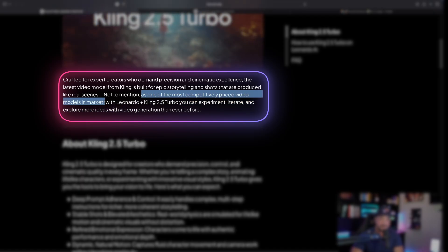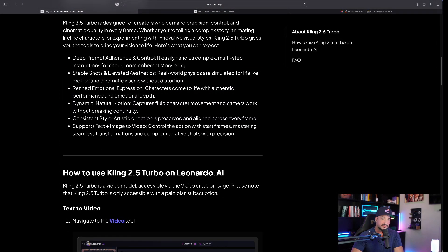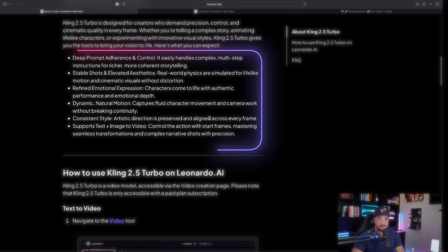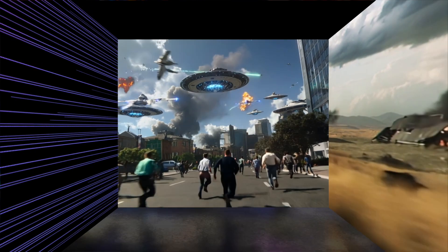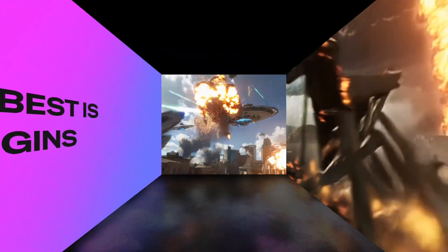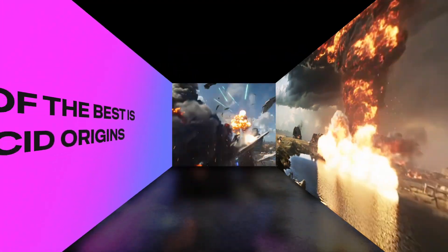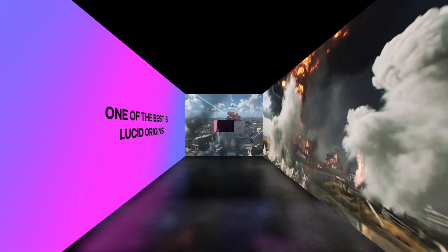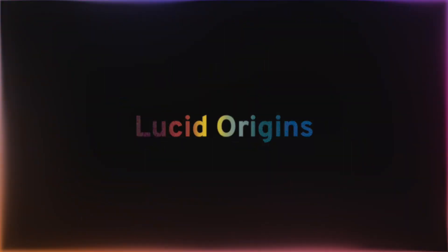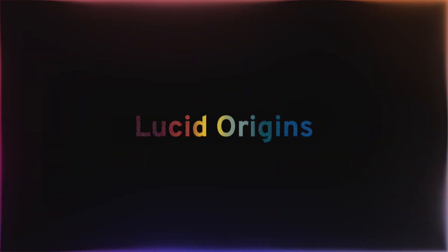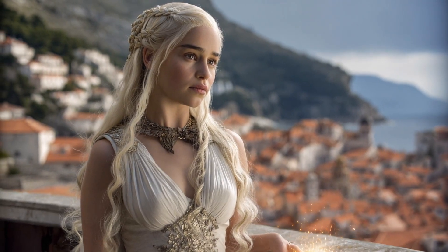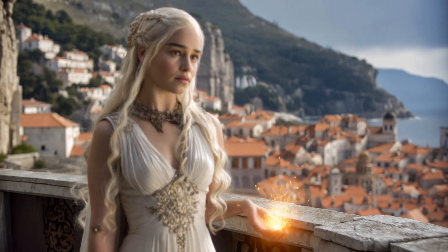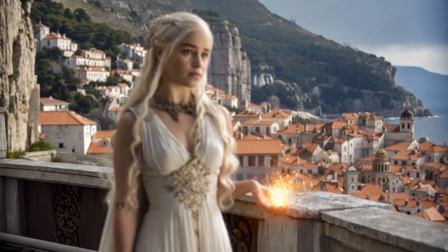The thing that really stands out to me is the consistent style preserved and aligned across every frame. One of the best models to actually use Cling 2.5 Turbo with is Leonardo's own most recent model, Lucid Origins, because Lucid Origin frames are specifically designed to be cinematic and video ready.